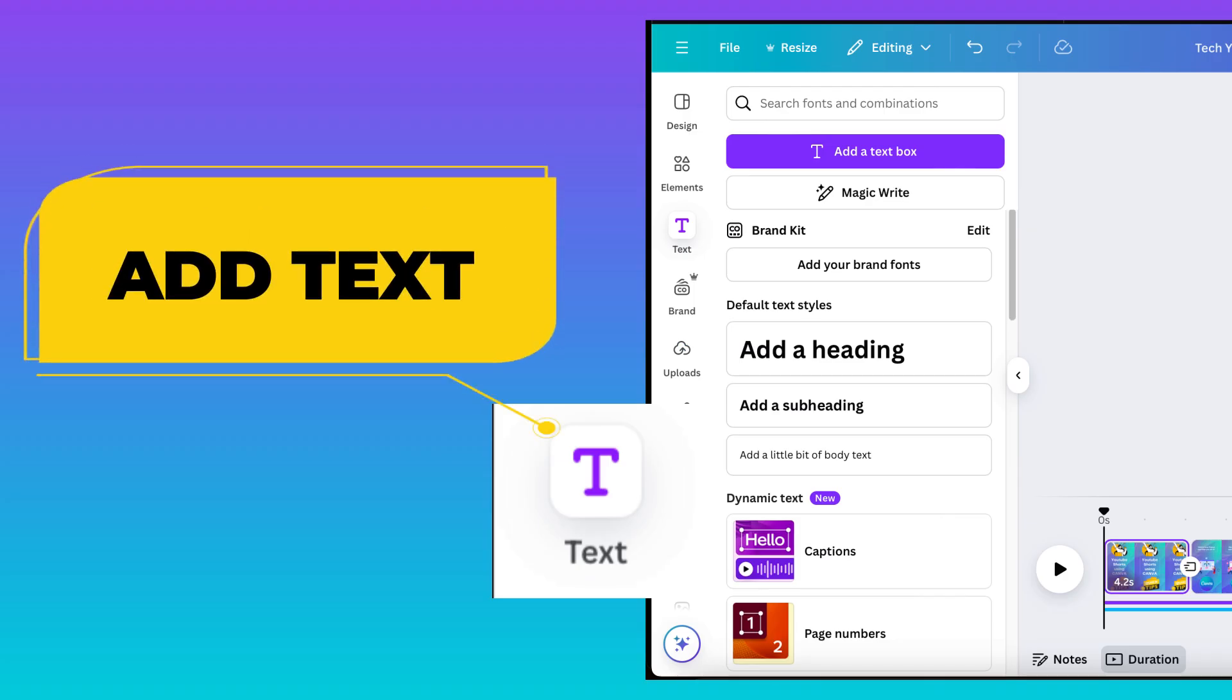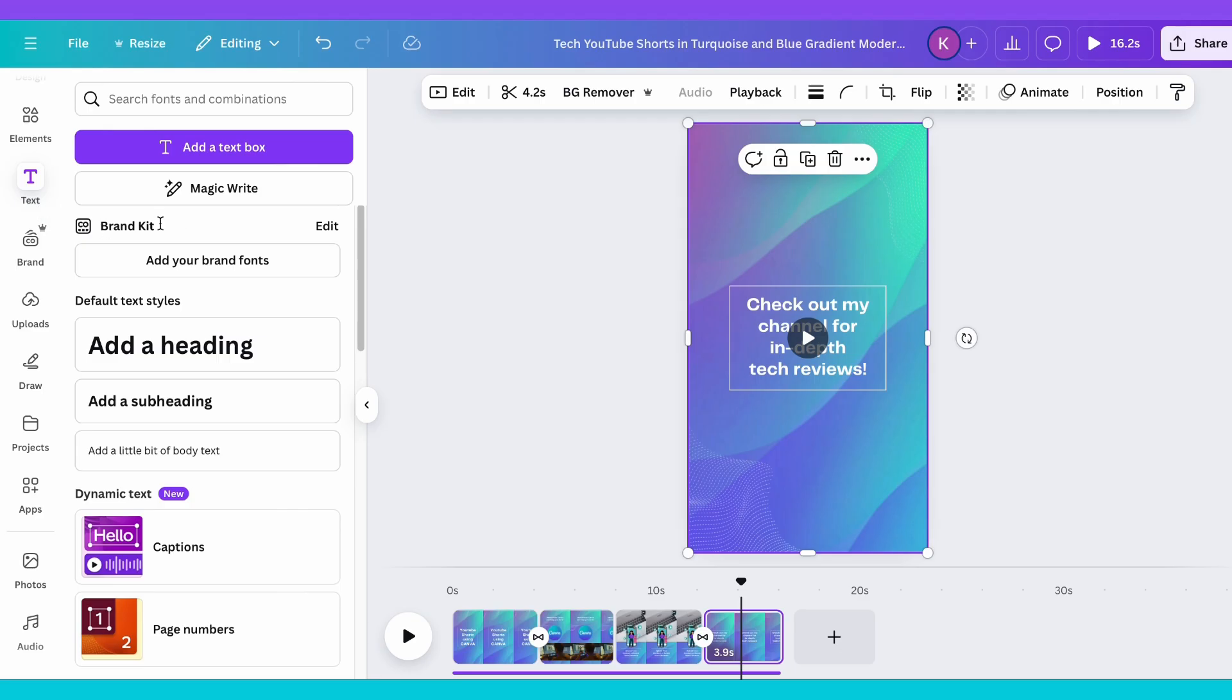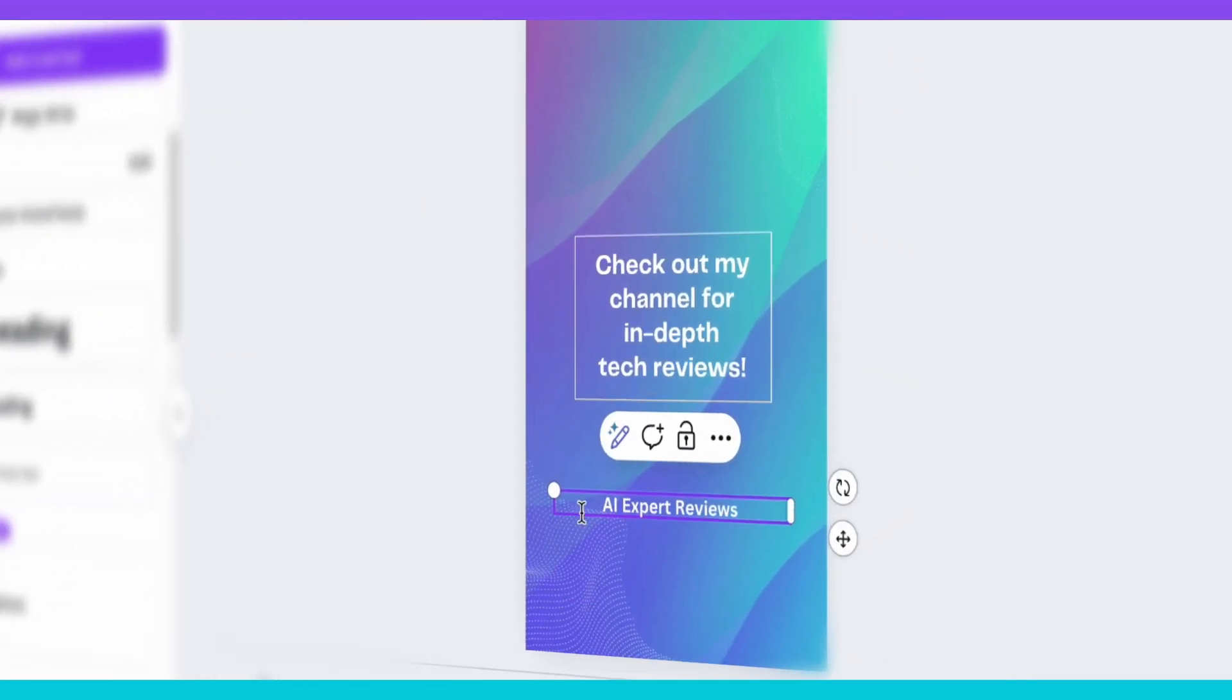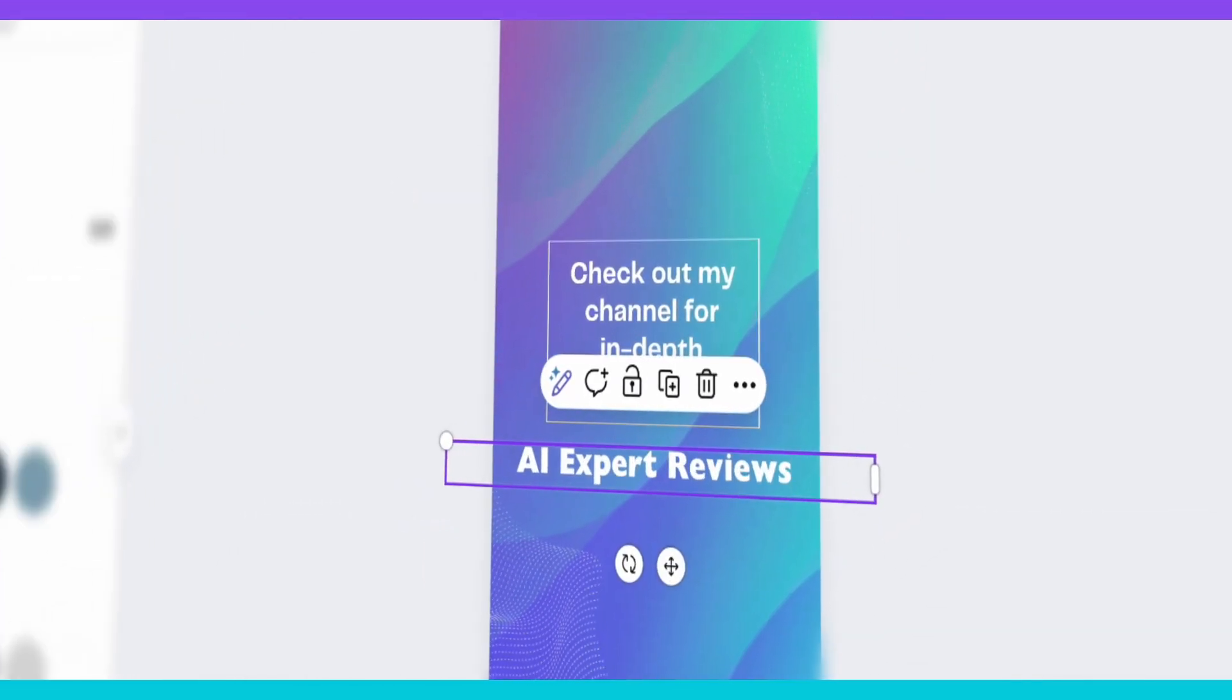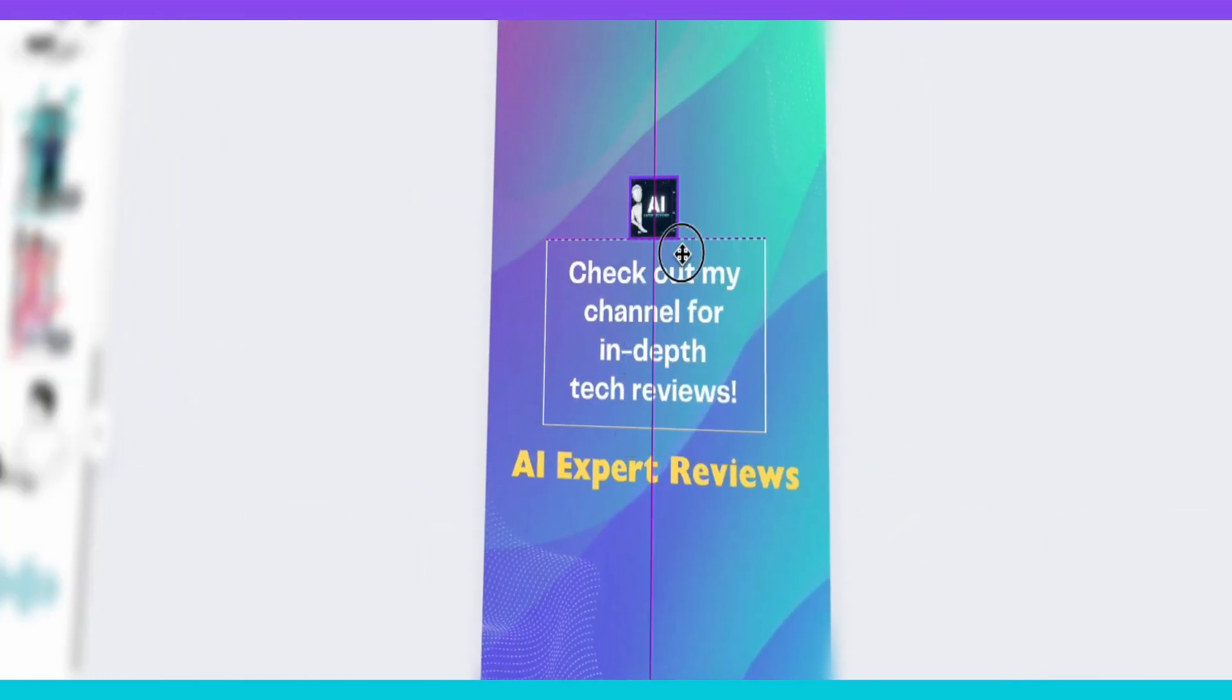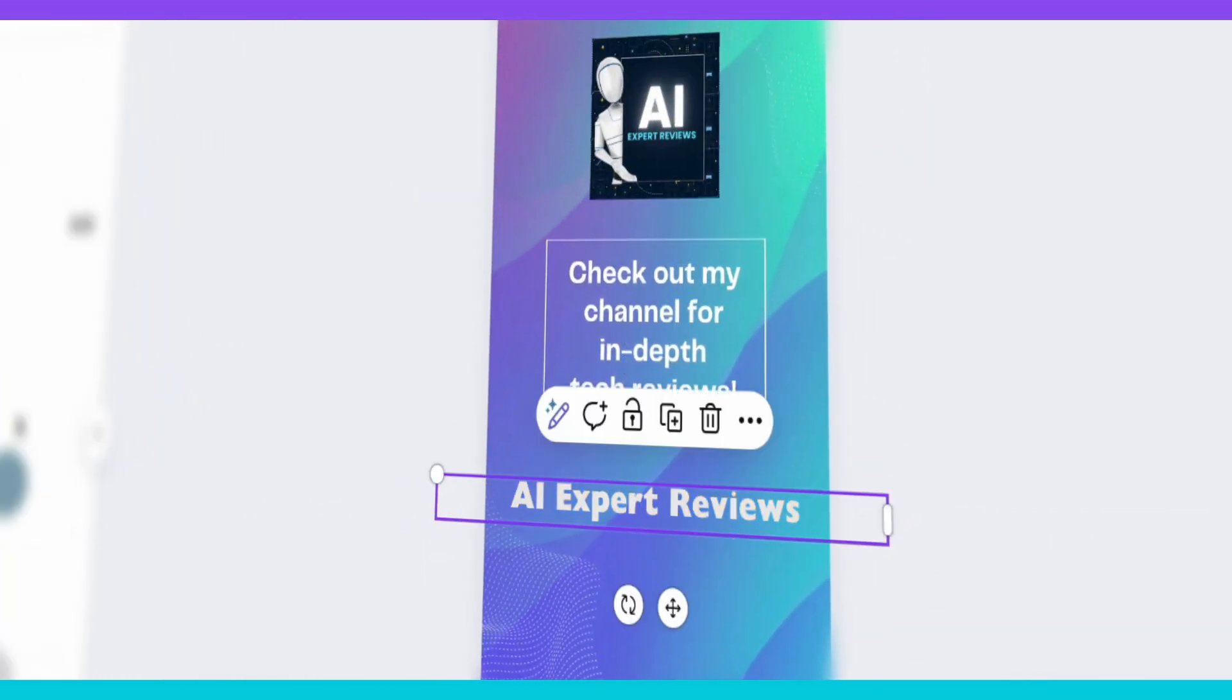Spice it up with text. Add captions, subtitles, or even cool on-screen effects to grab attention and check out Canva's filters to polish your video.